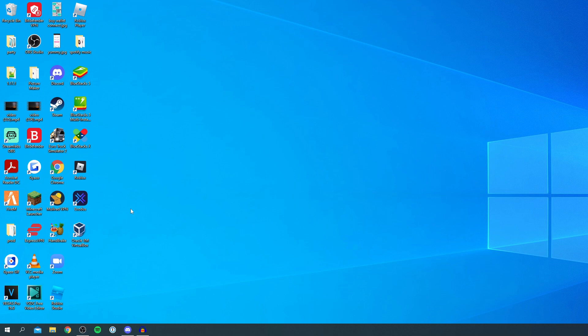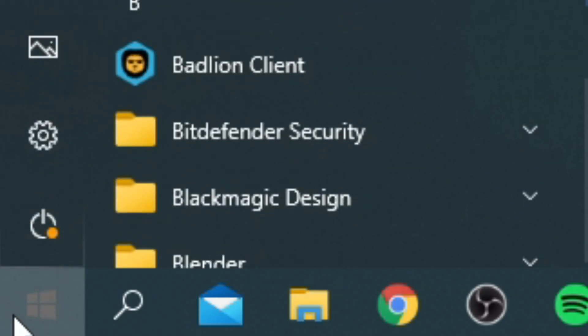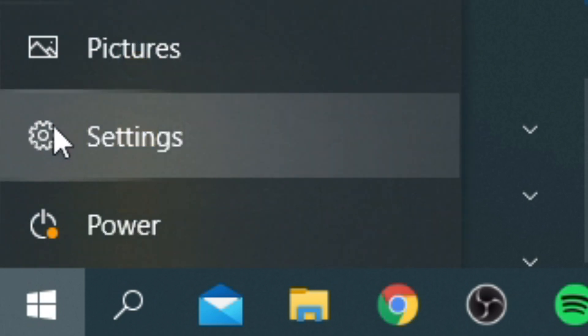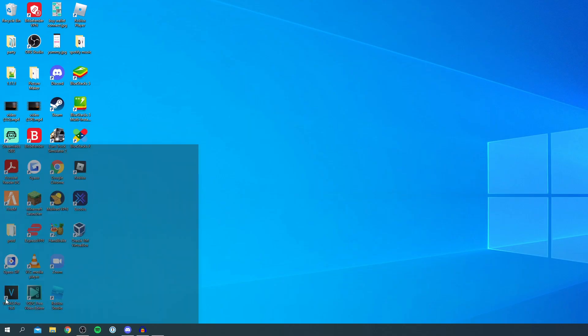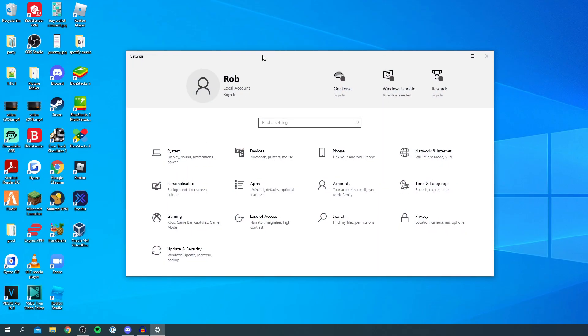So the first thing you want to do is simply come to your Windows desktop, and you want to come to the bottom left where you've got your Windows logo. So click on the start button and then all you want to do is go one up to where you've got settings, then click on settings and it's going to take you here.